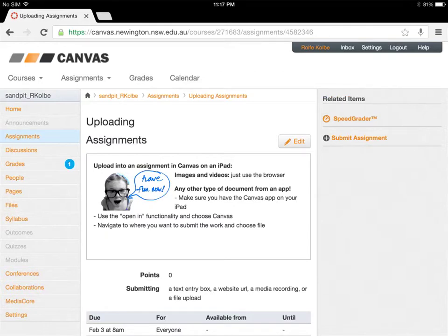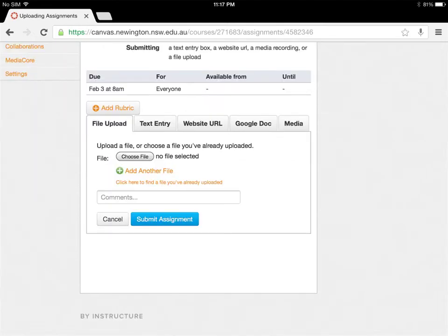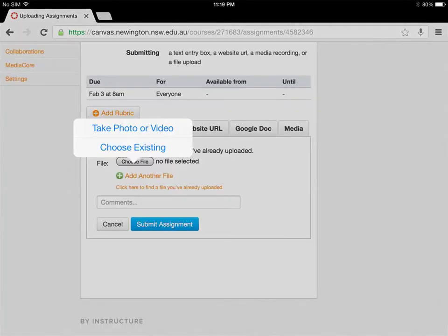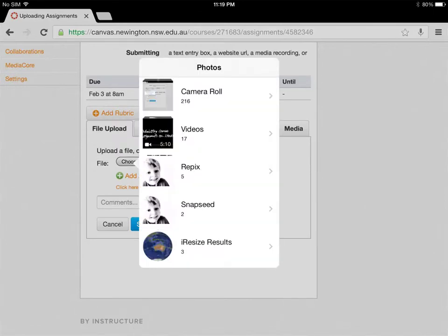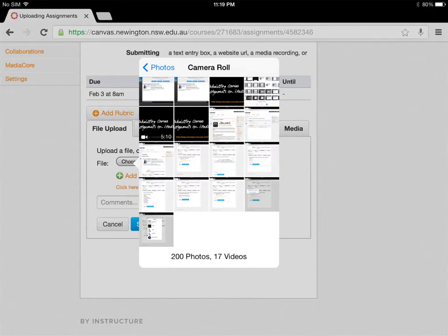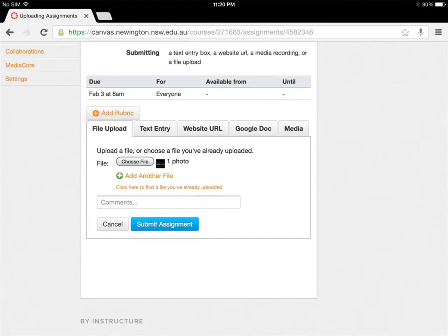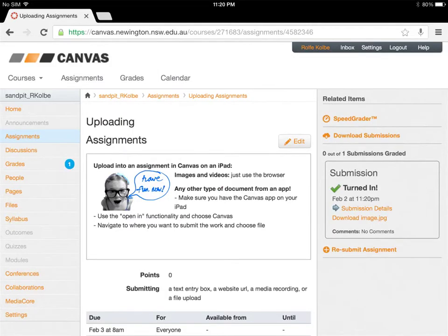We've got a couple of options here. The first one is we're going to upload via the Submit Assignment button. There are heaps of great options here that have been enabled by our teacher. We're going to check out the file upload one though. So we're going to choose File, then choose Existing. This is the method for submitting images or video that are on your camera roll. Just select the file that you want. You can add more files if you like, or you can just submit the assignment. And it is done — we've uploaded an image.